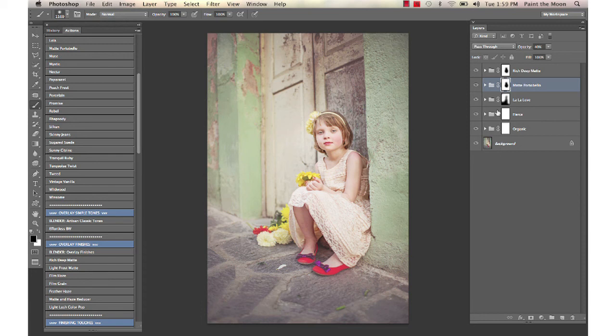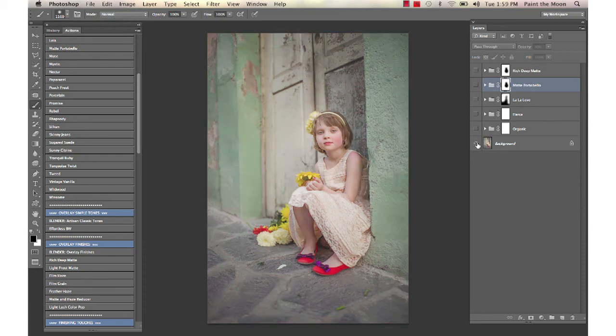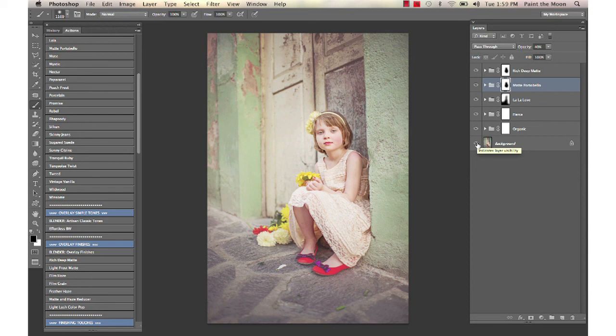And that is it. We're going to look at the before and the after using the Luminosity, the Essence, and the Artisan sets from Paint the Moon Actions. Thank you so much and have a beautiful day.